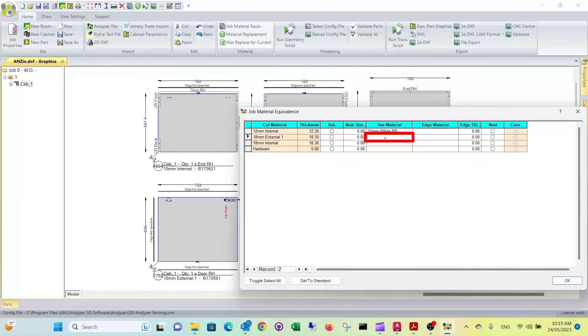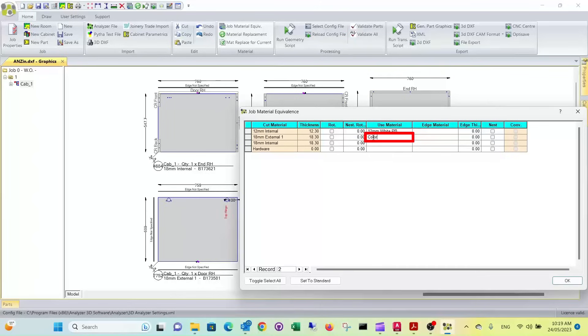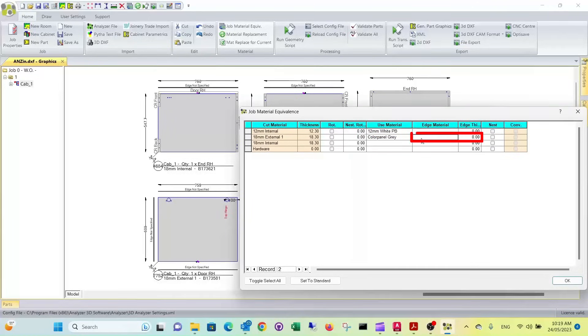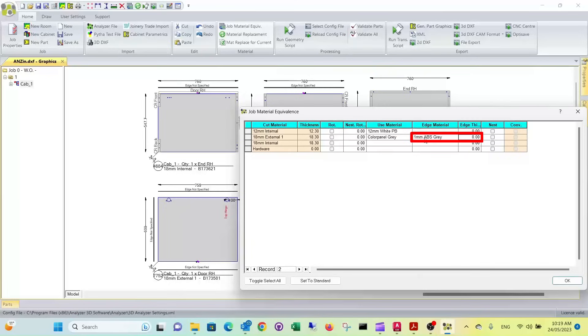Then the external, that's our door. So what we want to do here is we want to use a Formica color panel in gray. Now edges, we want to use gray ABS edges. And the edge thickness is one millimeter. Analyzer manufacturer will automatically deduct one millimeter of the finished size.